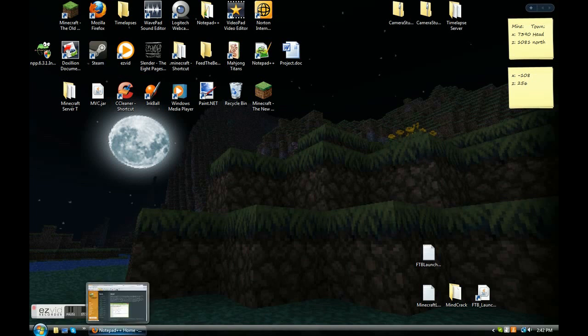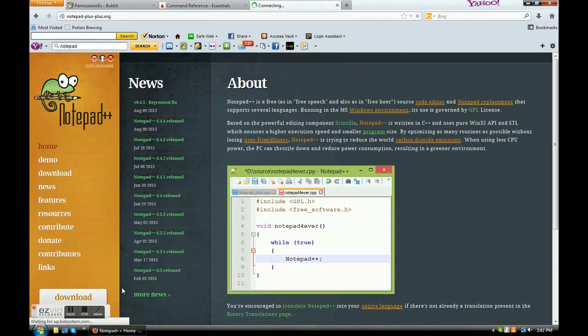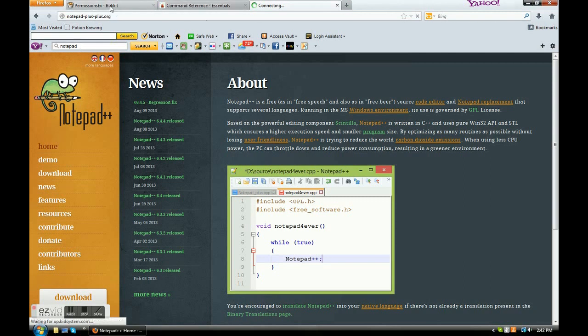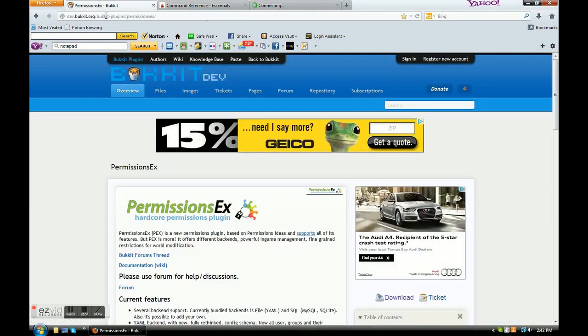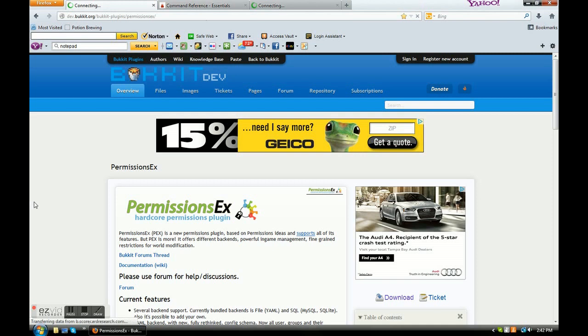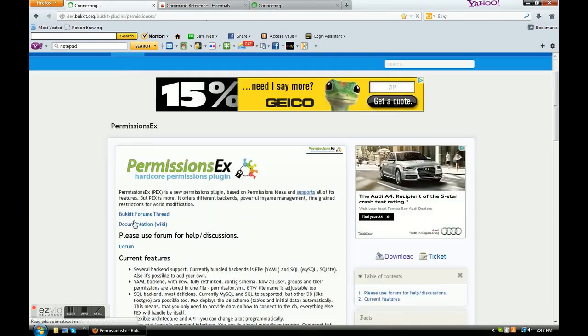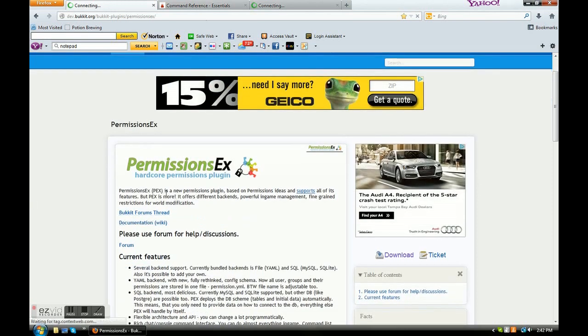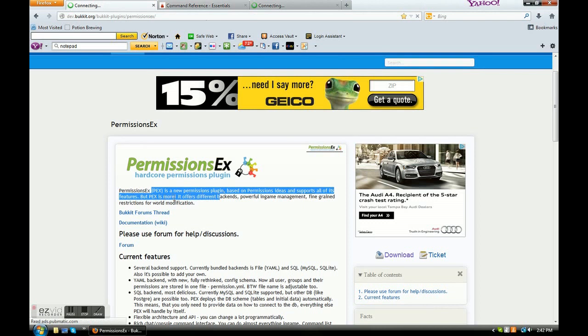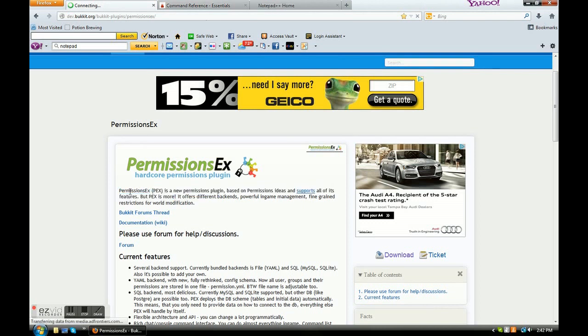So first thing you're going to want to do is you're going to want to go on to whatever your browser is. Firefox, Internet Explorer, blah, blah, blah, blah, blah. And you're going to go to this website. It'll be down in the description. PermissionsX, you can download it from here.